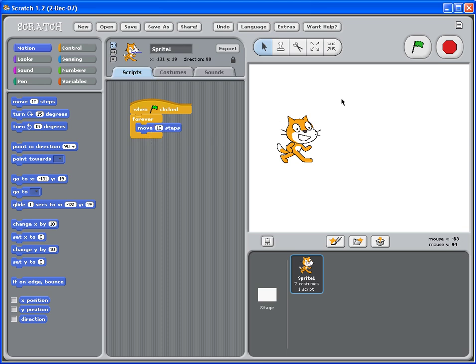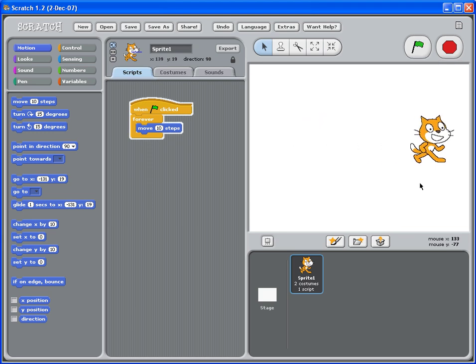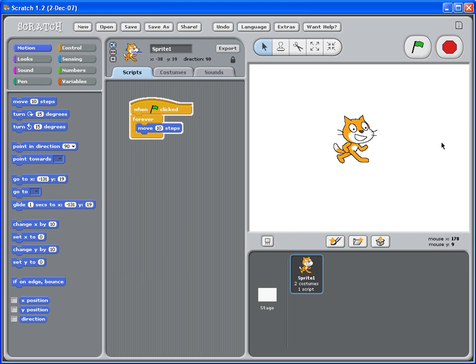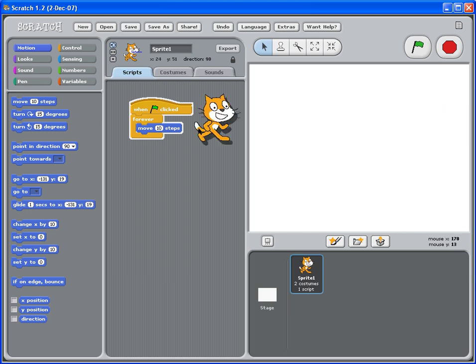And you can try to run your little program now. So click the green flag to test. So once you click the green flag, the cat's moving really fast. And you might not want the cat to move so fast.